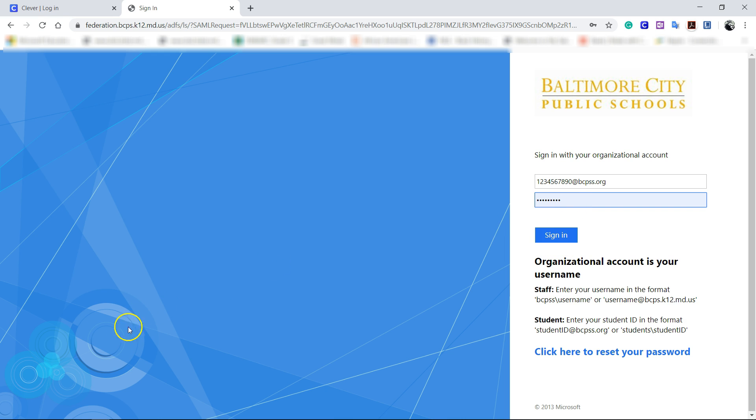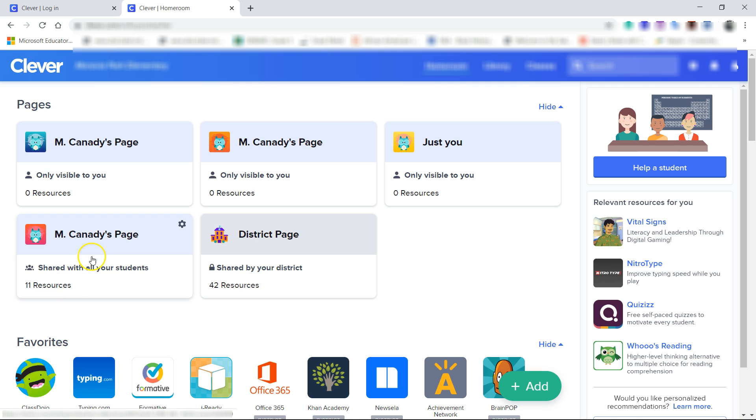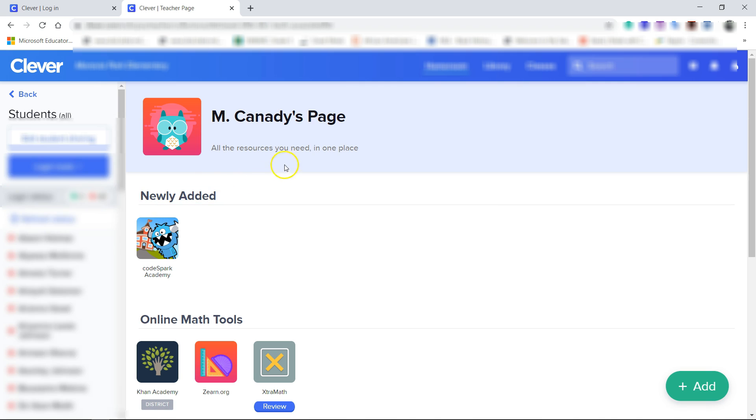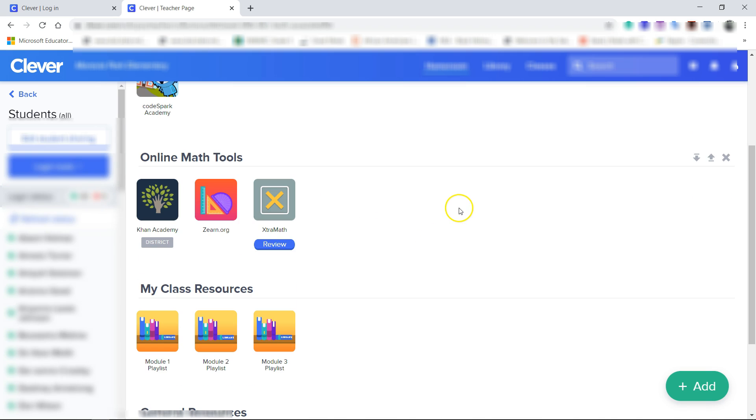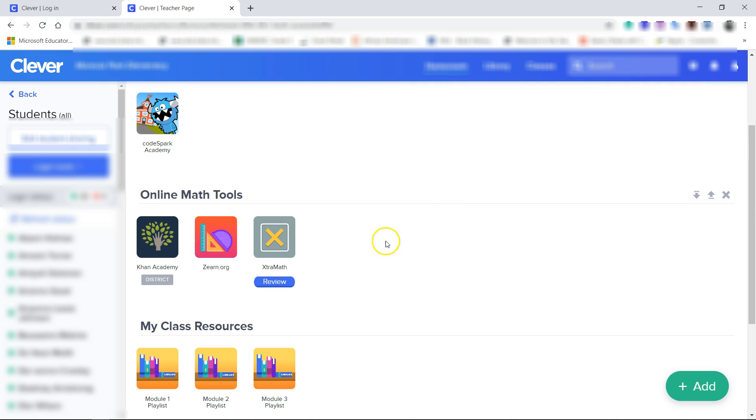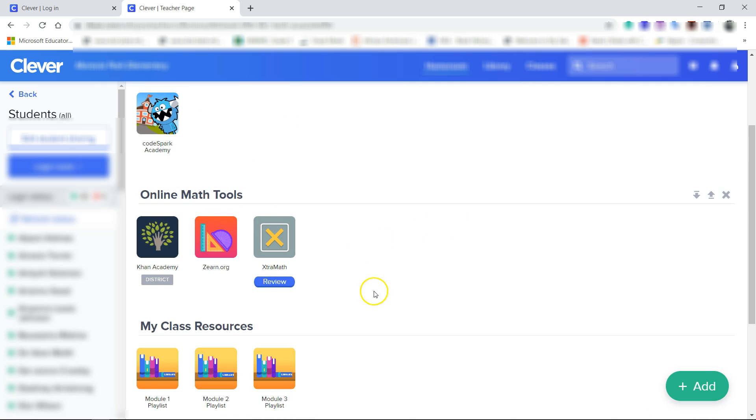I'm going to stop the video here so I can log in and you'll see what you would see if you were logged in. Once you're logged in, click on Mr. Kennedy's page. You're going to see all of the resources we have available to us, including some online math resources.